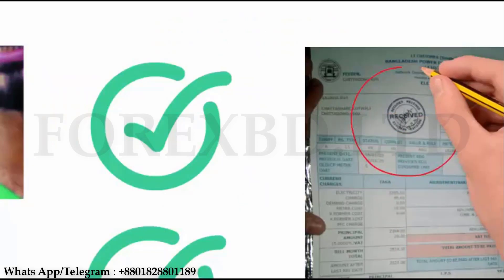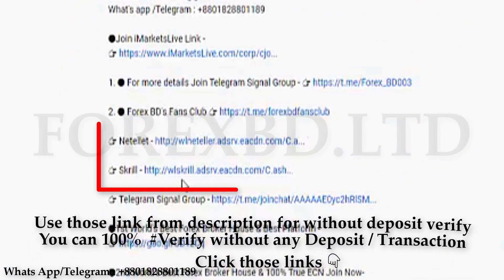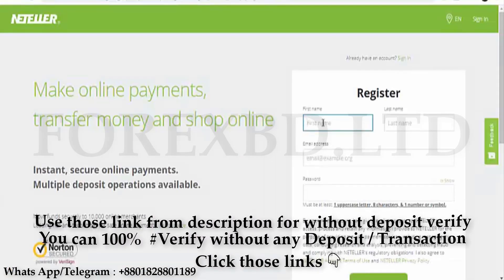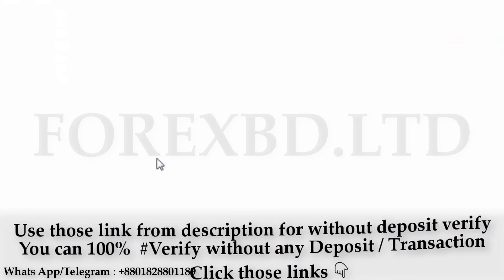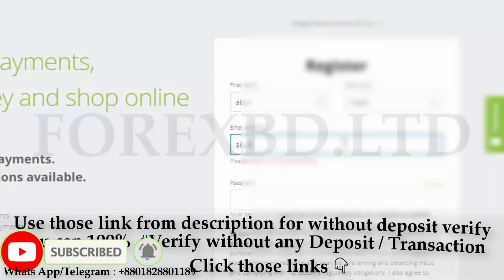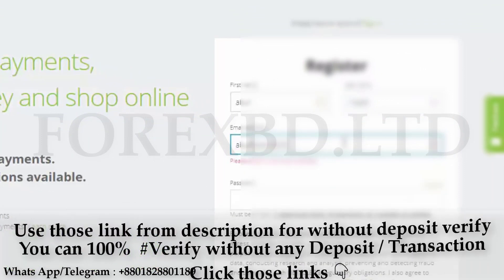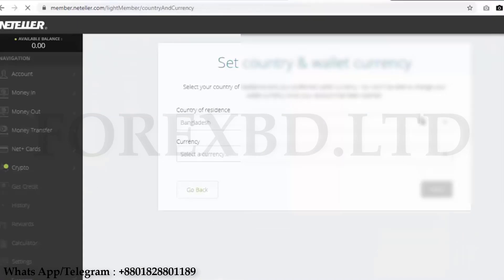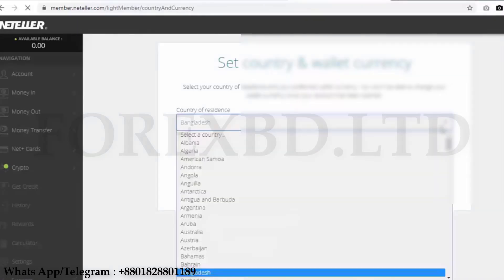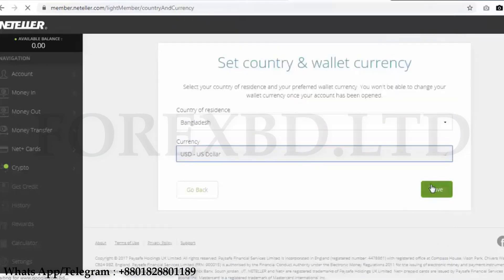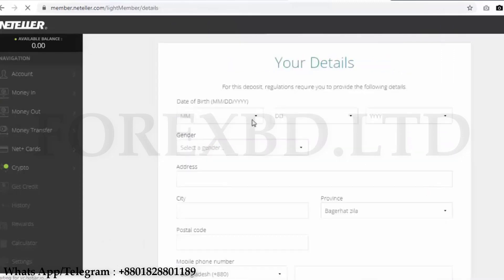After clicking the link, you will get a new page — you can see that page on your screen. You have to fill the page with correct information; if you submit any wrong information, they will not approve your account. First, enter your first name and last name, then your email address — keep this email with you. Then create a strong password for your account safety — a strong password is very important. Then click the register option, and you will get another new page where they need a country name and currency. You can choose any currency you like.